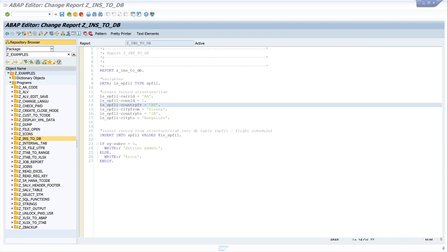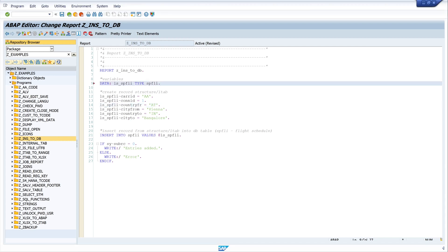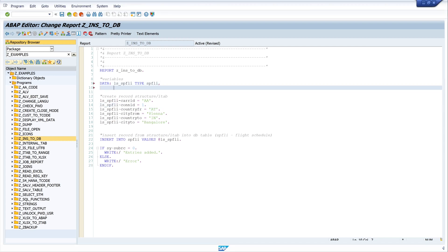That was the structure. The next step is how to add data from an internal table. For this I declare an internal table: `lt_spfly TYPE TABLE OF spfly`.